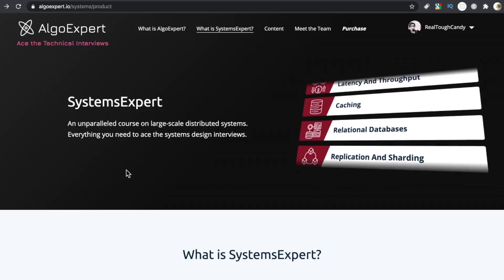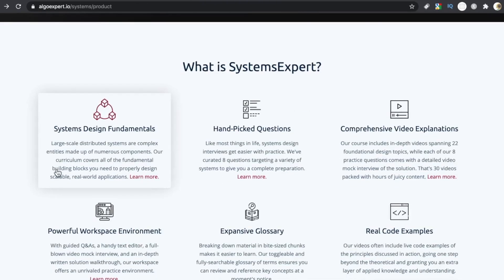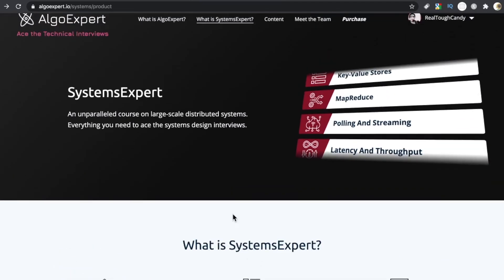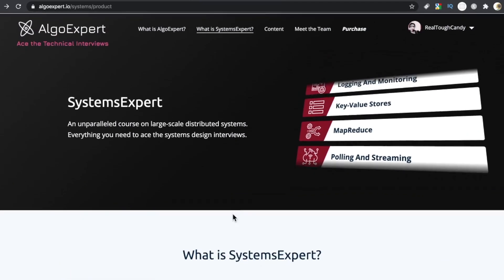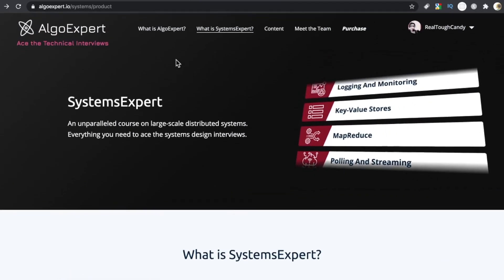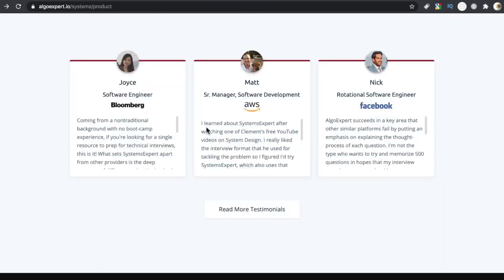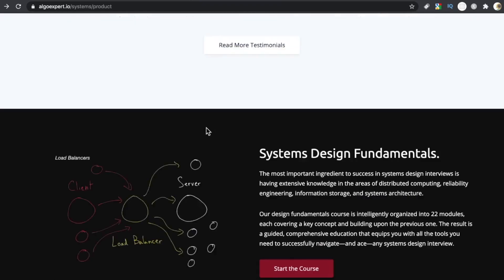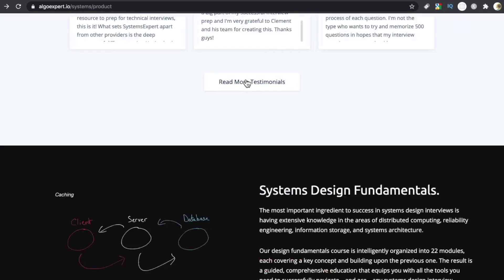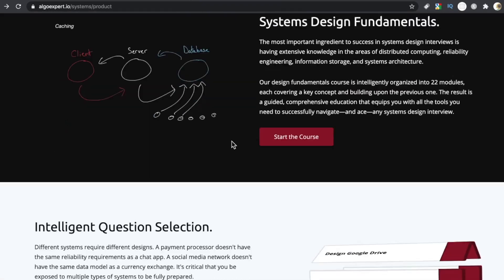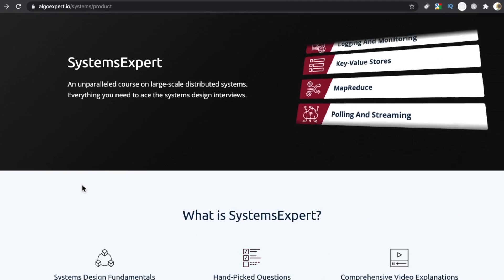One thing to know about this platform too, is that they just didn't create it and then move on to the next thing. I logged on the other week and they had added a language to Algo Expert. They recently added two additional questions to Systems Expert. They're working on them continuously.